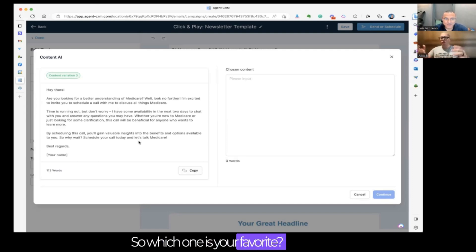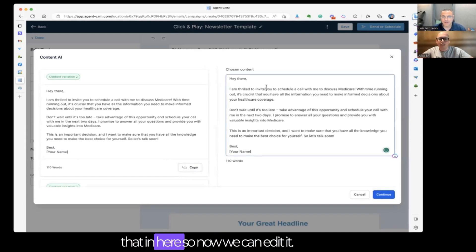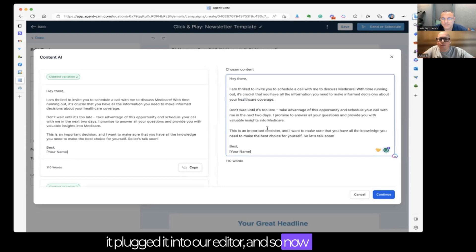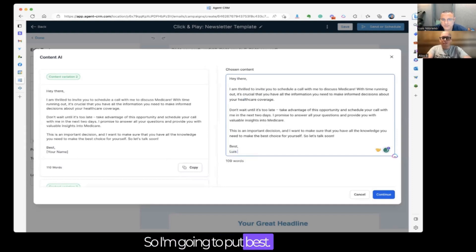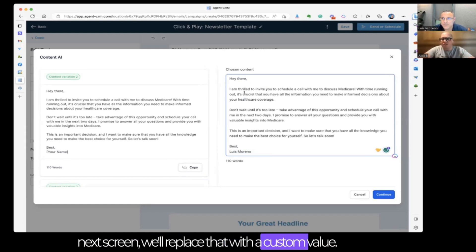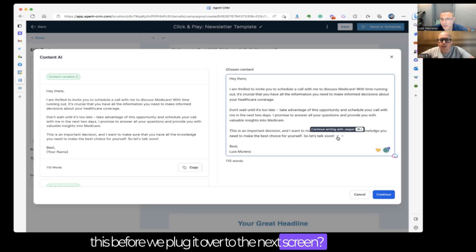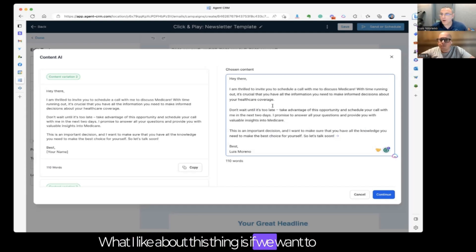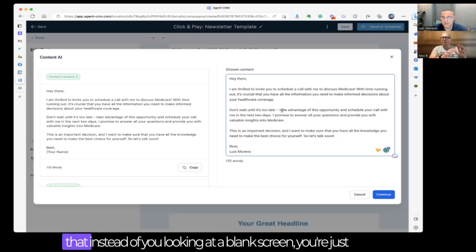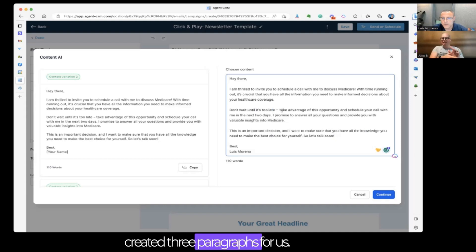So which one is your favorite? I'm going with number two. We're going to copy that and plug it into our editor so we can edit it. I'll add 'Best, Louis Marino' and on the next screen we'll replace 'Hey there' with a custom contact first name value. This is just a starting point. The whole purpose of Content AI is so that instead of looking at a blank screen, you just say here's what I want to write an email about — help me out. And it generates three paragraphs just like that.